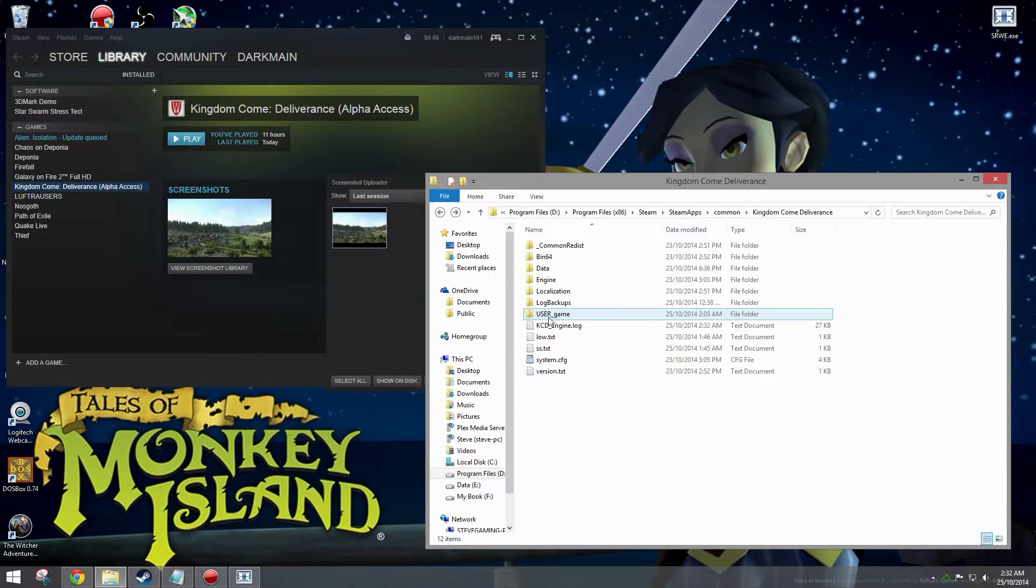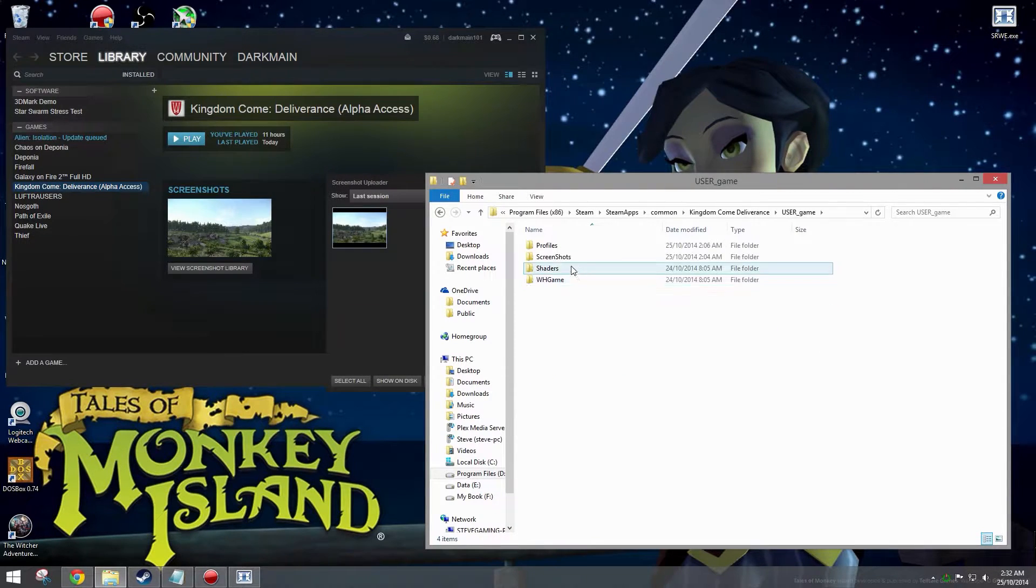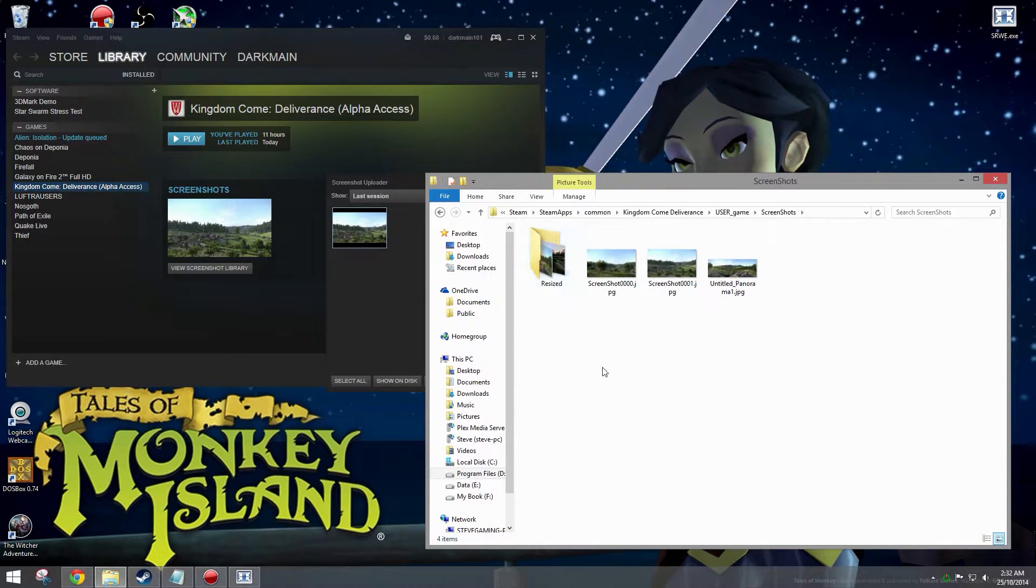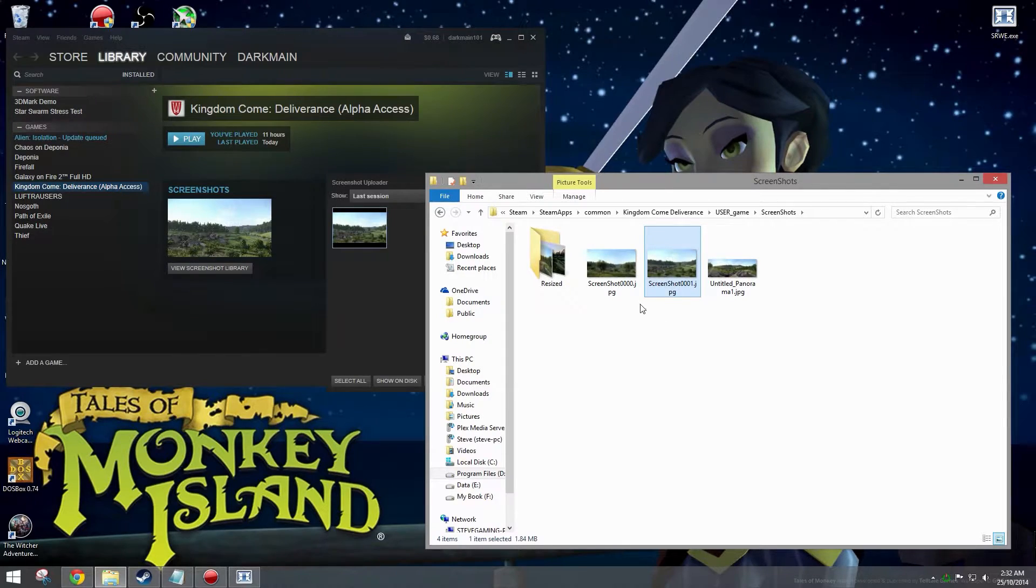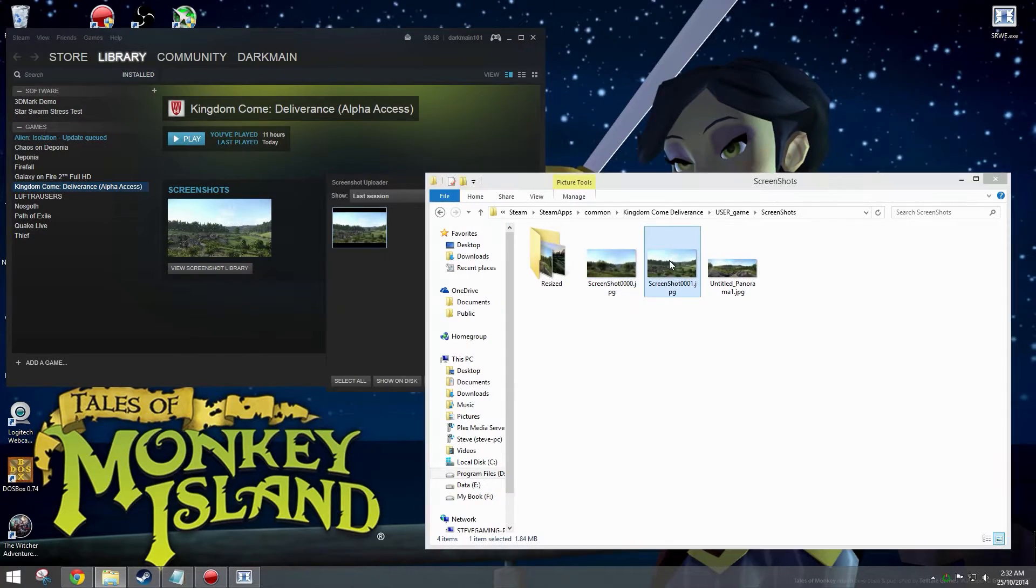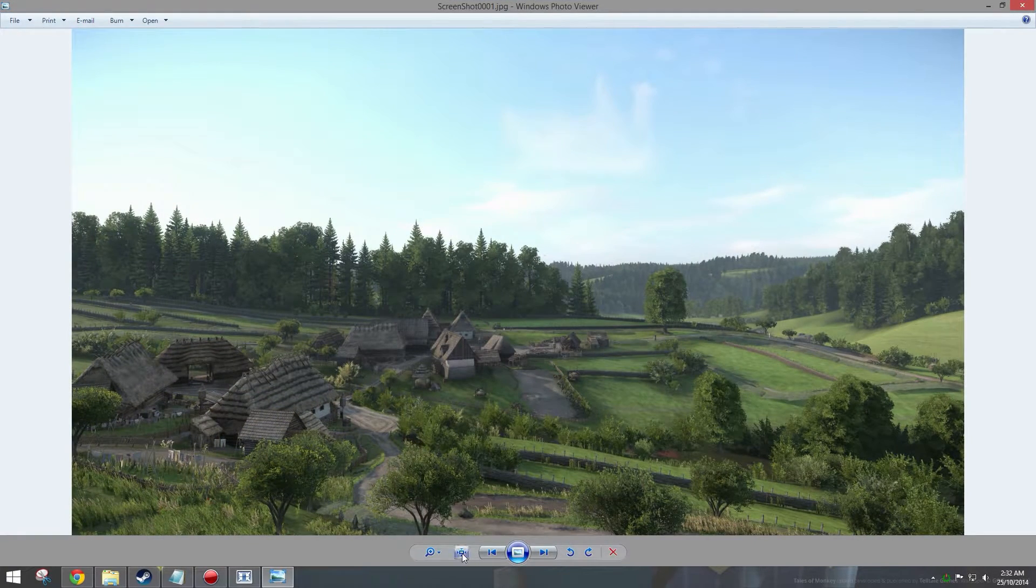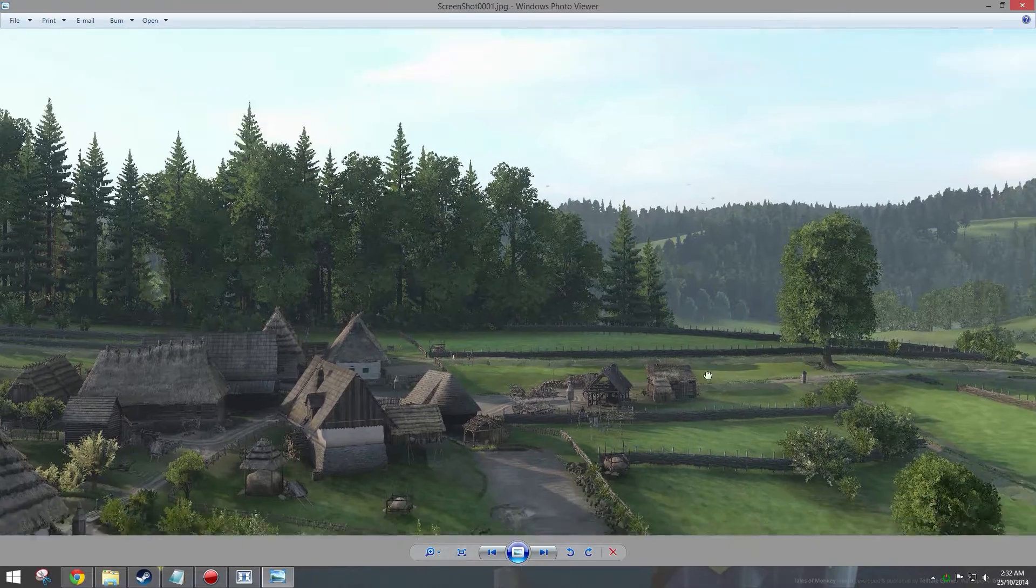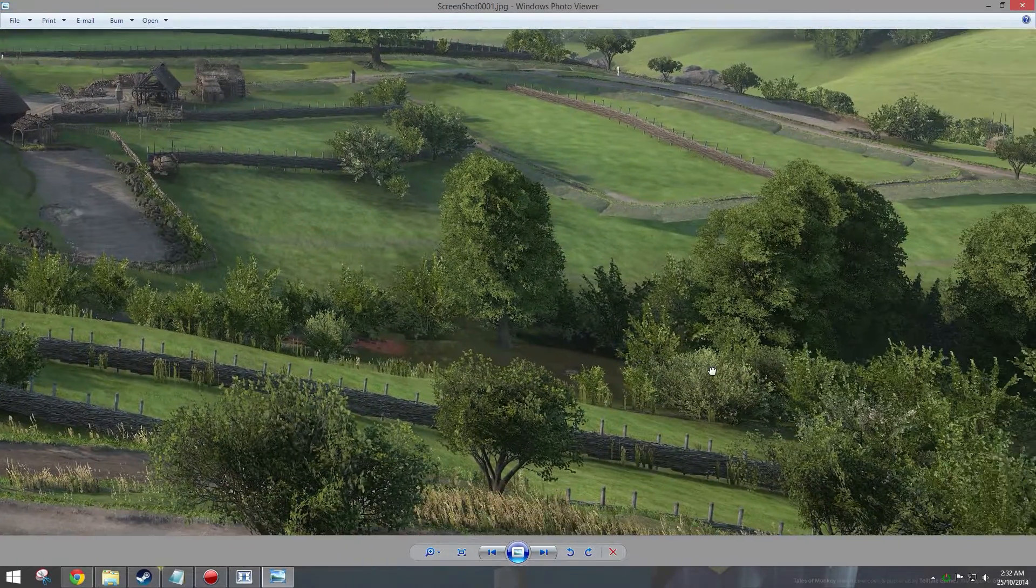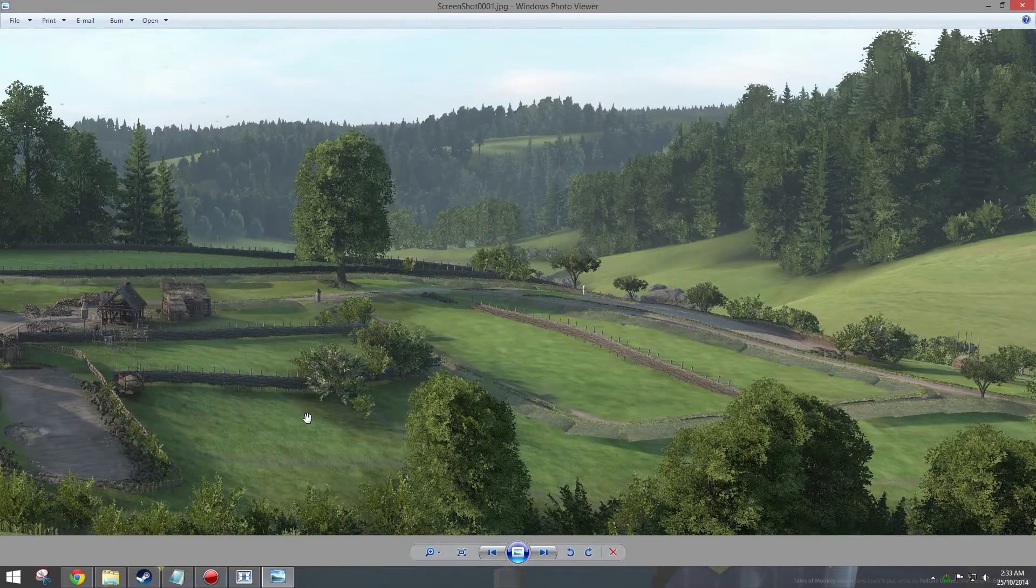Now the screenshots are in your user game directory, screenshots. This one here, now here's the screenshot, and there it is in 4K.